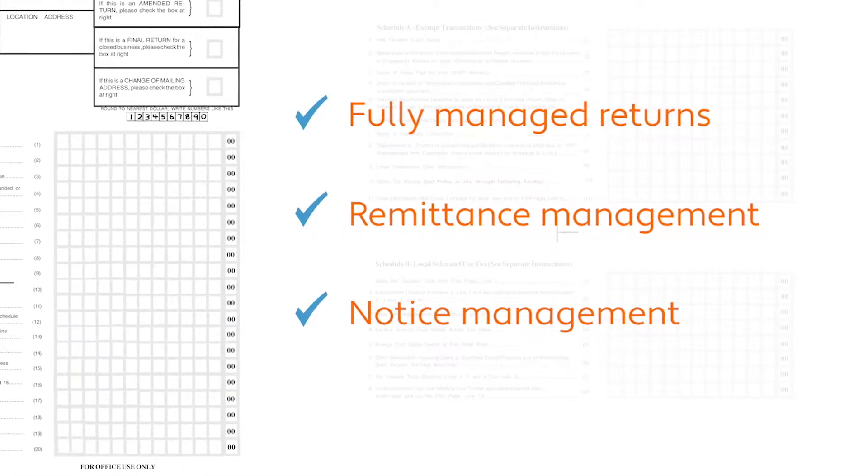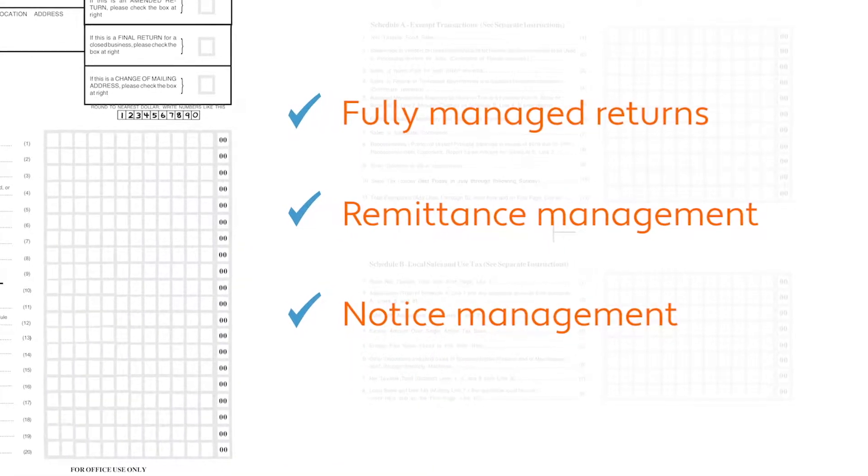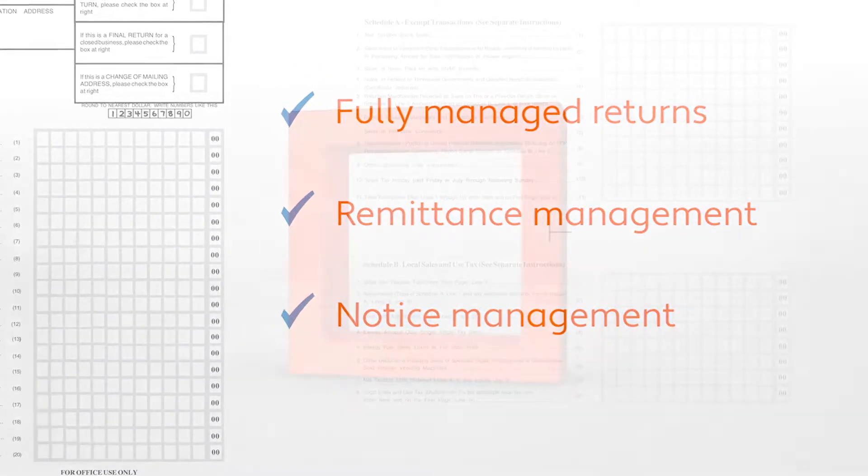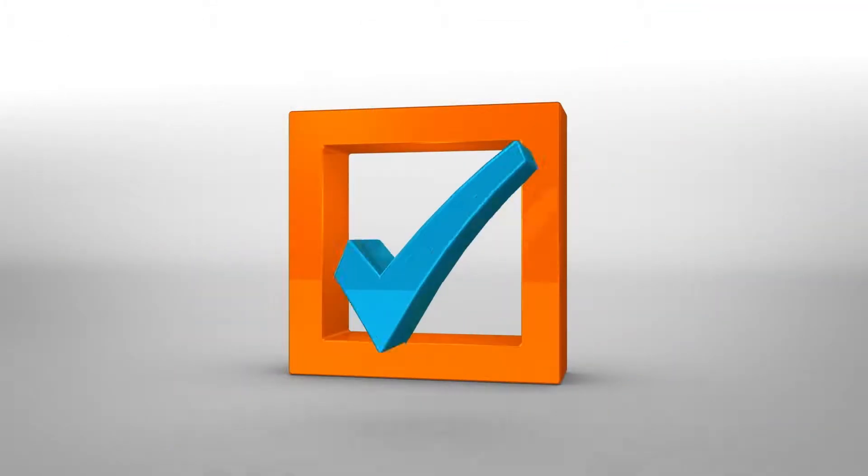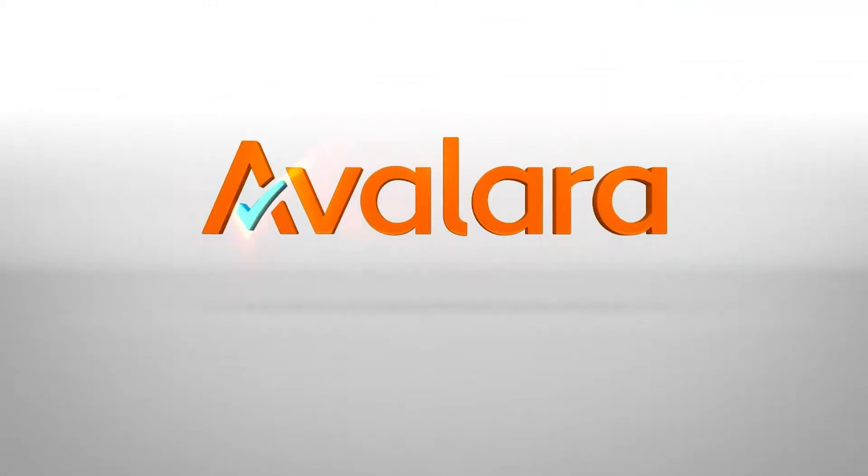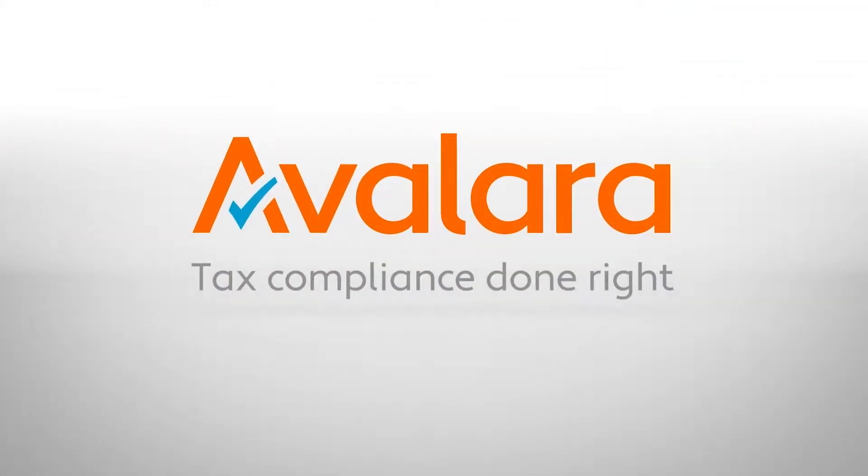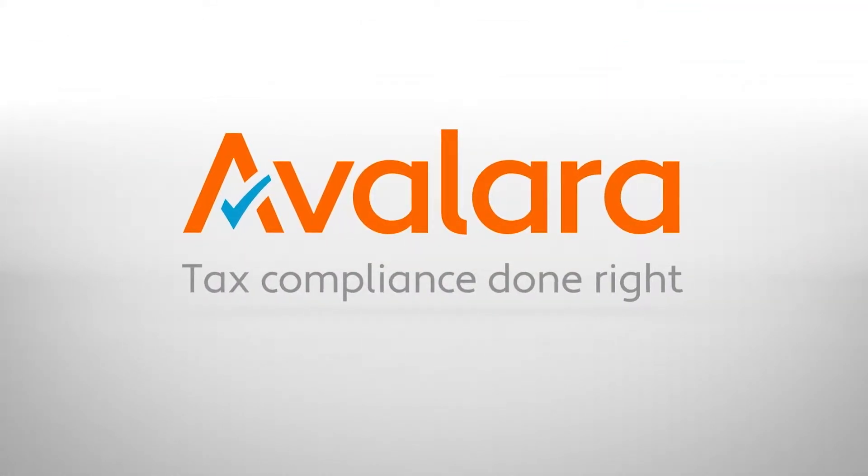The bottom line is you probably have better things to do than managing the intricacies of sales tax compliance. Instead, leave it to Avalara, where tax compliance is done right.